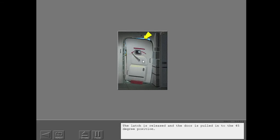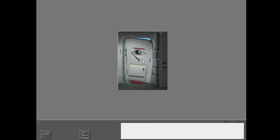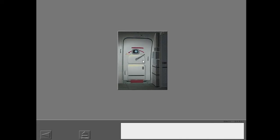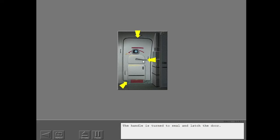The latch is released and the door is pulled in to the 45 degree position. The handle is turned to seal and latch the door.